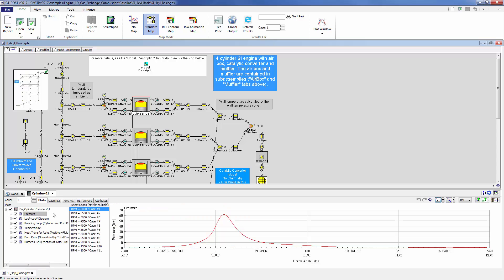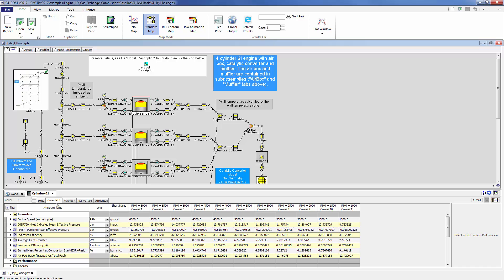you can look at not only instantaneous plots like cylinder pressure, but also things like case RLTs which record averages, minimums, and maximums over a given engine cycle.